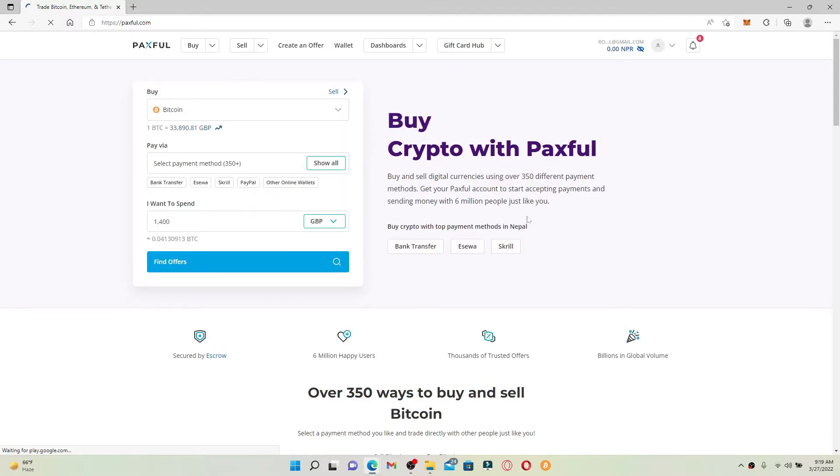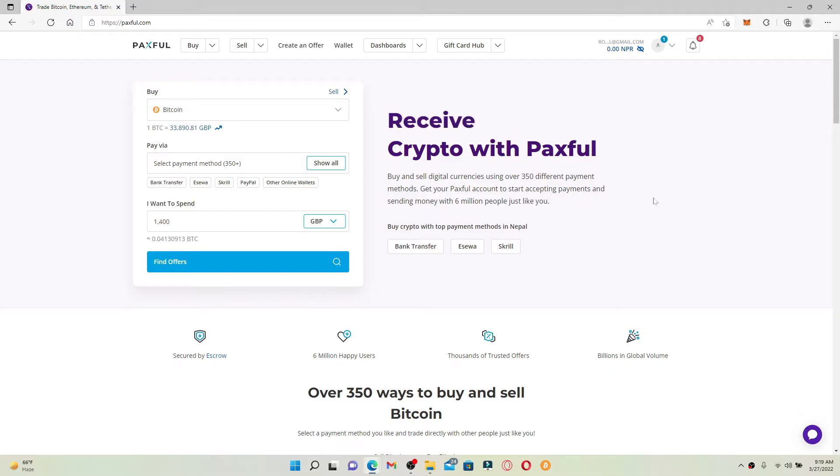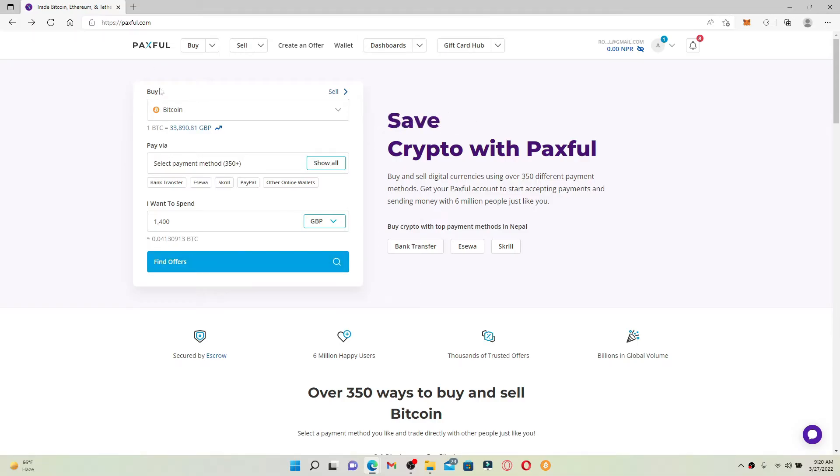Once you're logged into your account, in order to redeem your gift card, you can go ahead and buy a cryptocurrency and use the gift card as a mode of payment. Make sure that you're inside the buy tab.